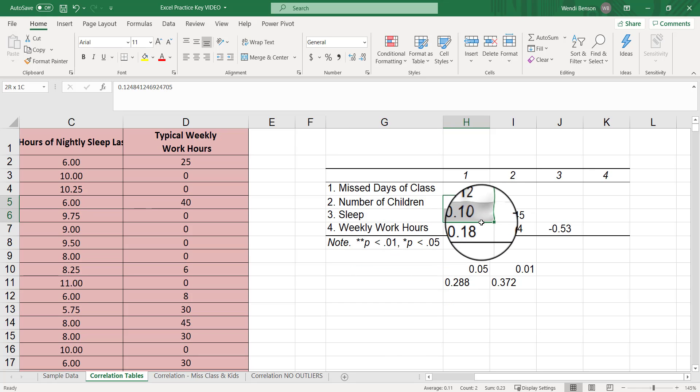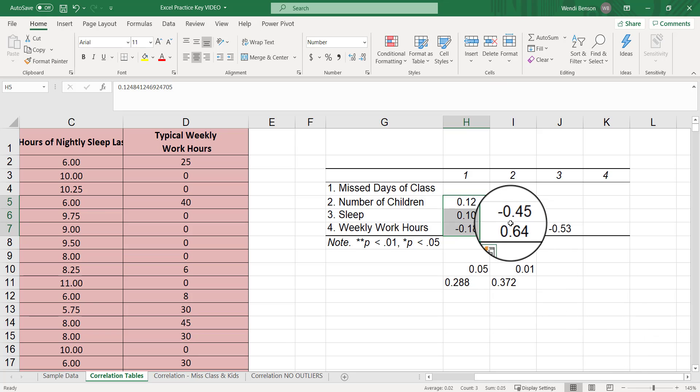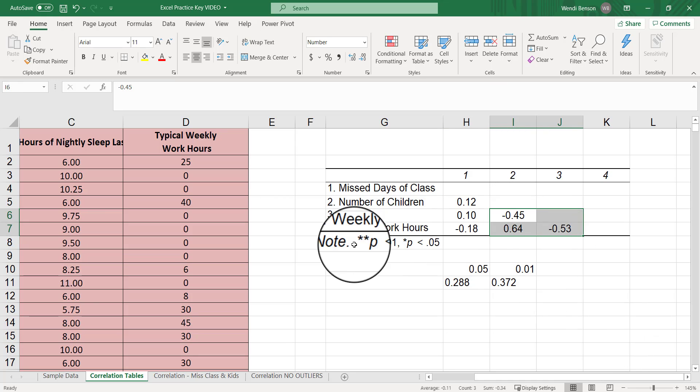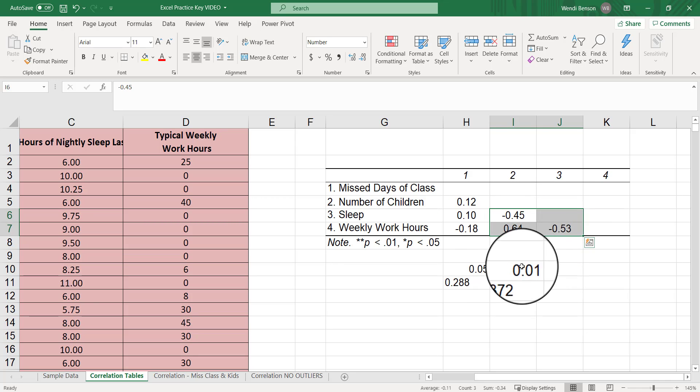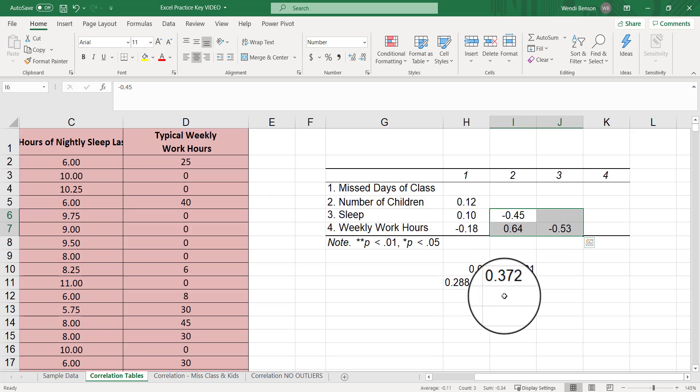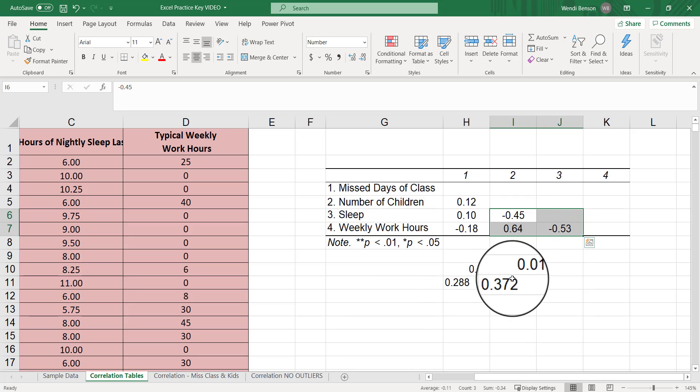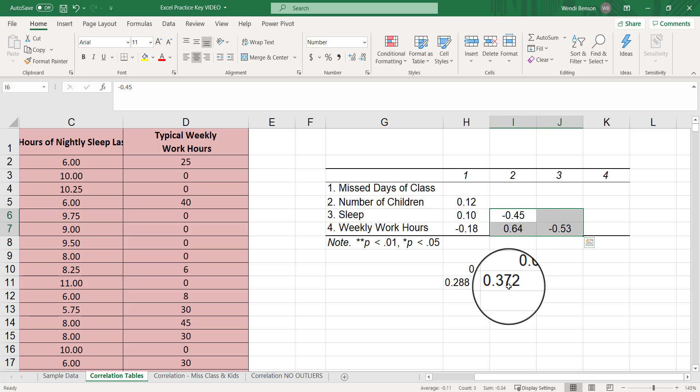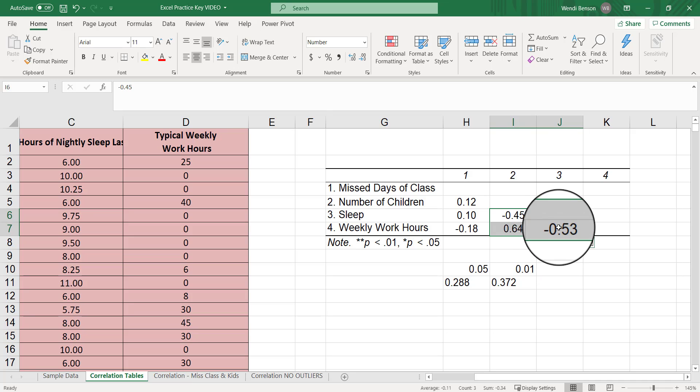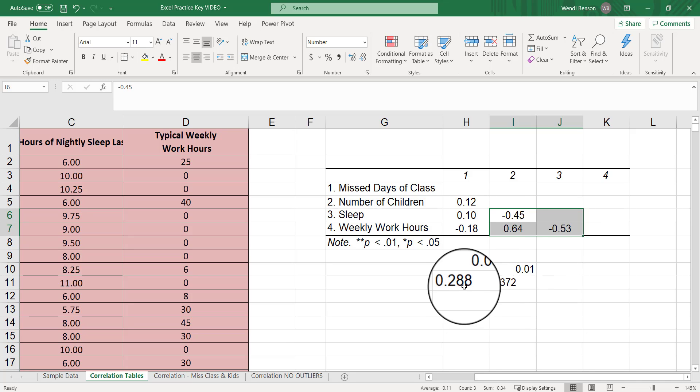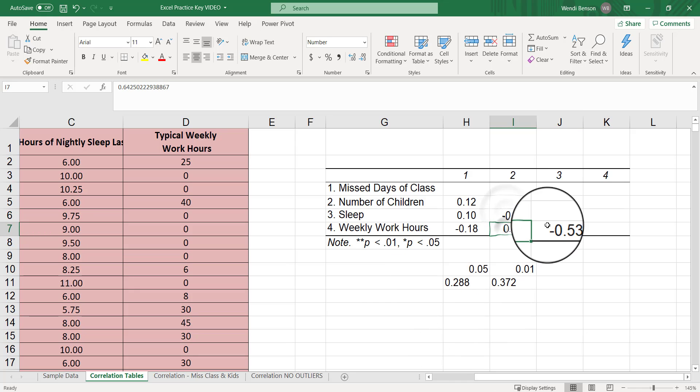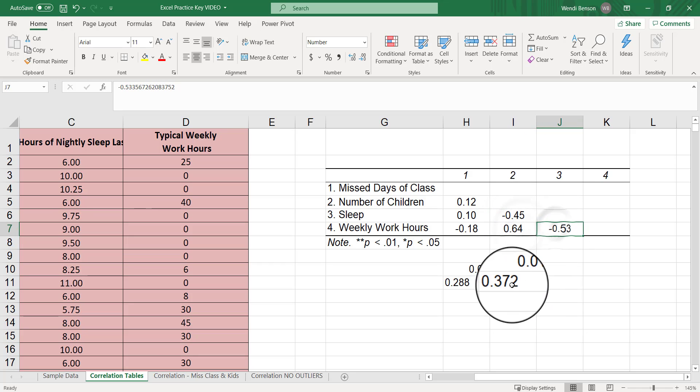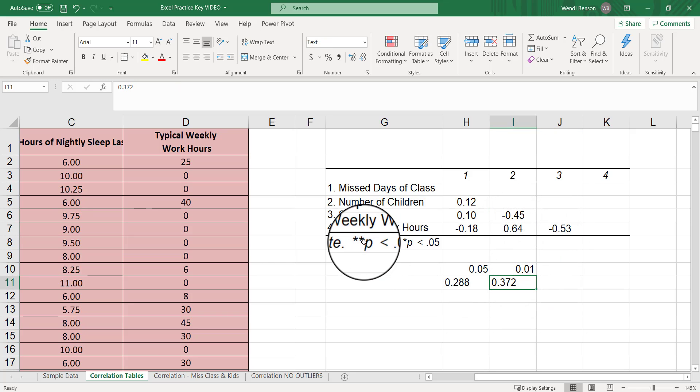If we look, none of these get stars. But all of these get two stars because they all exceed the one-tailed or two-tailed critical value for alpha of 0.01. Negative 0.45 exceeds negative 0.372. It would be to the left of that in the distribution and be in the tail. 0.64 exceeds positive 0.372. Negative 0.53 exceeds negative 0.372. These are all exceeding those critical values, and they all exceed 0.01, so they all get two stars.